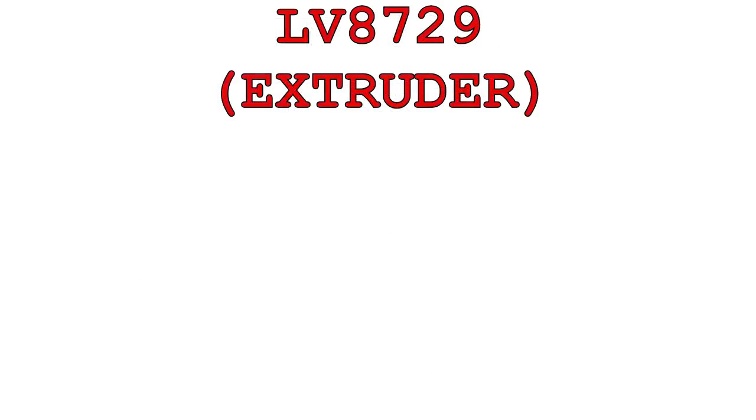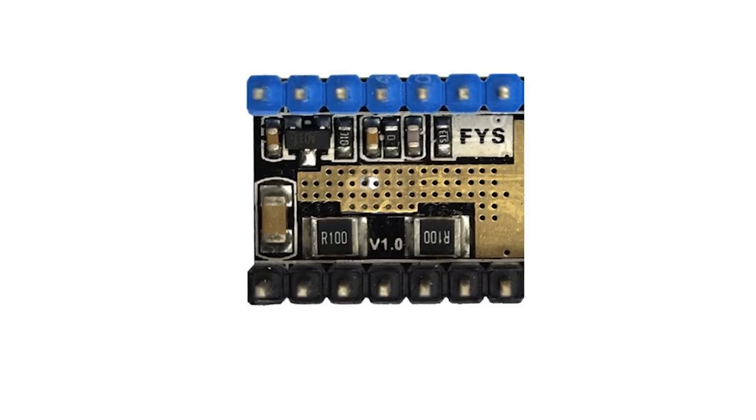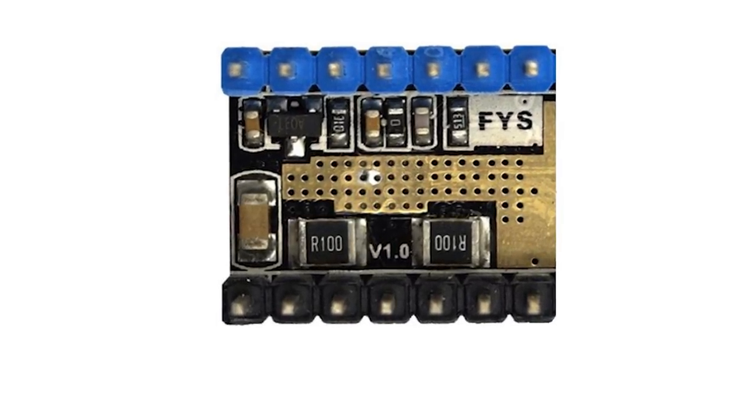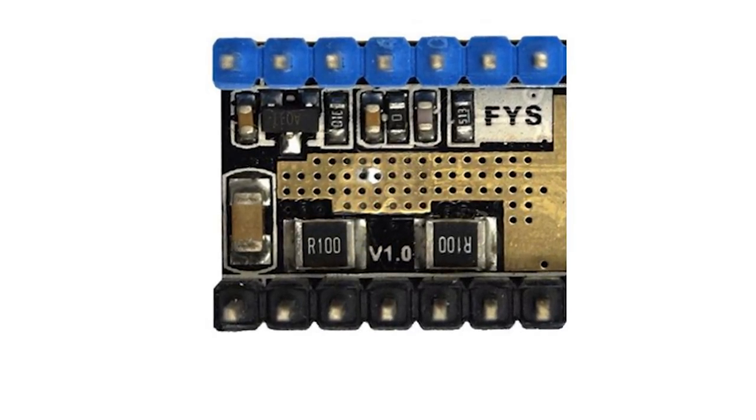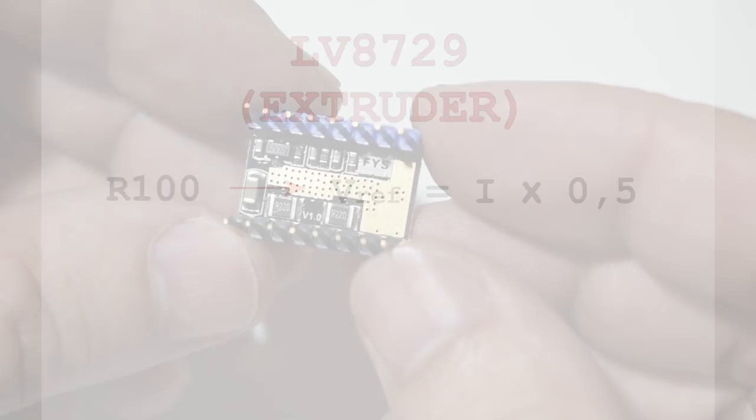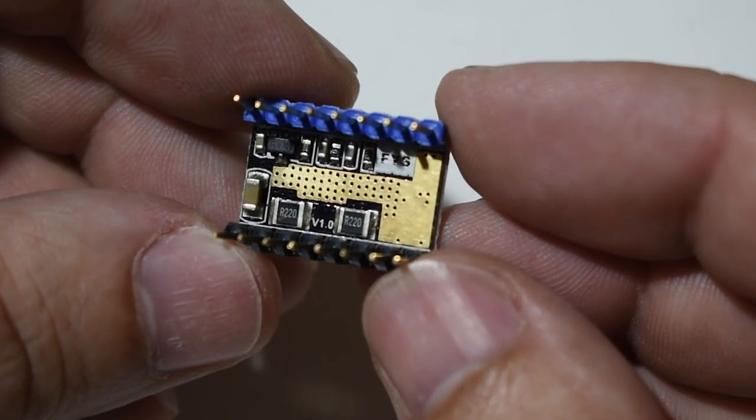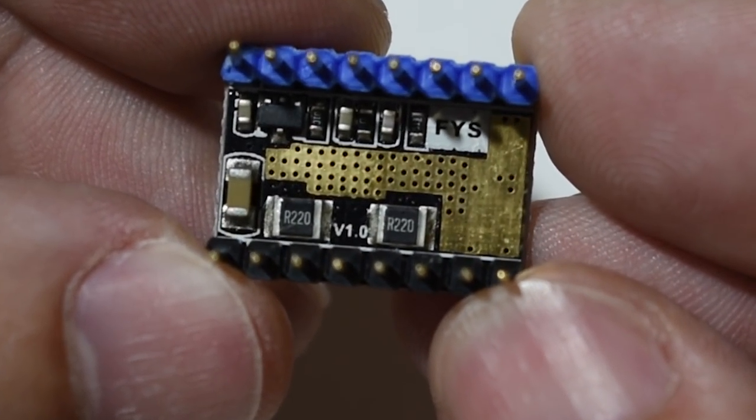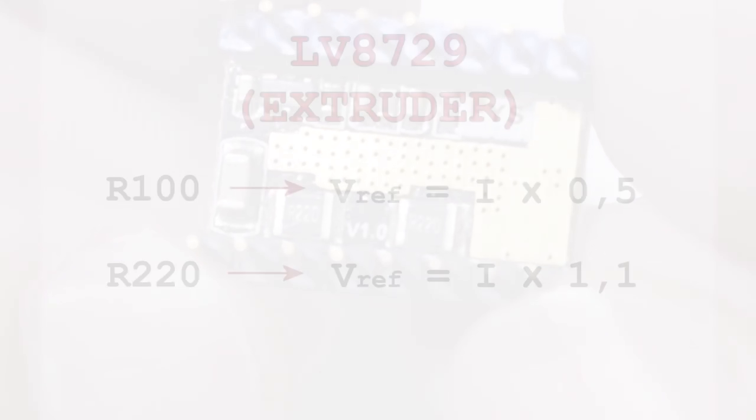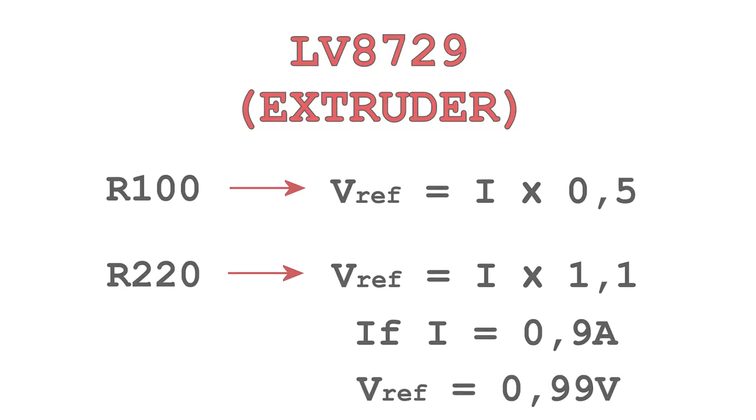The formula for the LV8729 depends on what type of driver you have. If you have the one with resistors labeled as R100, your formula will be Vref equals the stepper current times 0.5. But if you have the one with resistors labeled as R220, then the formula will be Vref equals the stepper current times 1.1. Since my driver has 0.22 ohms resistor, my Vref will be 0.99V.